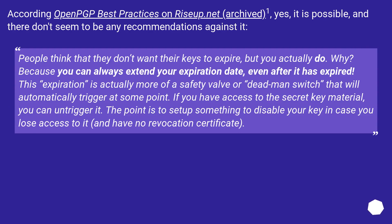According to OpenPGP Best Practices on riseup.net (archived), yes, it is possible, and there don't seem to be any recommendations against it.